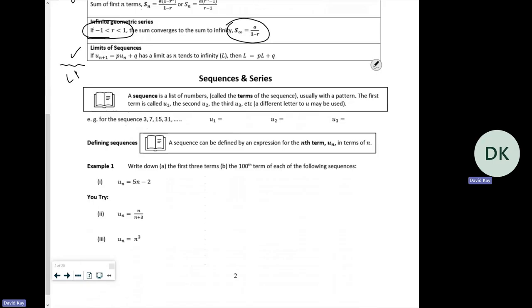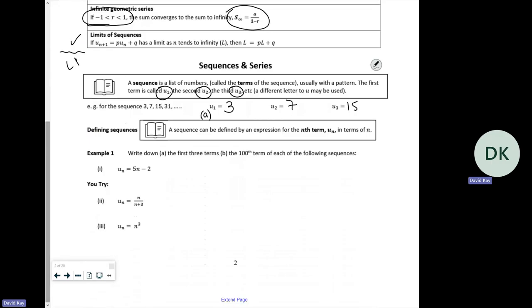A sequence is a list of numbers called terms. The first term is u_1 — the subscript tells you where it is in the list. u_2 is the second, u_3 is the third. For the sequence 3, 7, 15, 31, the first term is three, the second is seven, and the third is fifteen. Whenever I've got a question where I don't know the terms, I always generate the first three terms because that tells me what type of sequence it is. A sequence can be defined as an expression for the nth term, u_n.